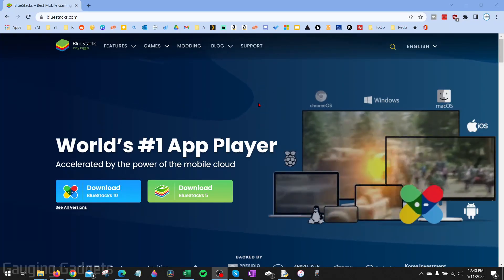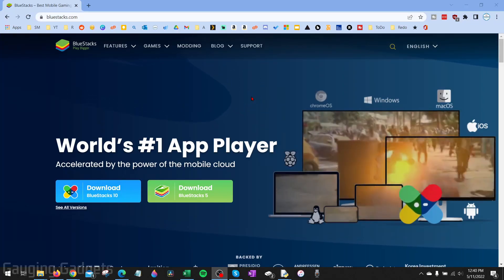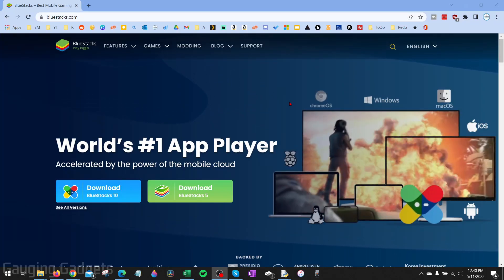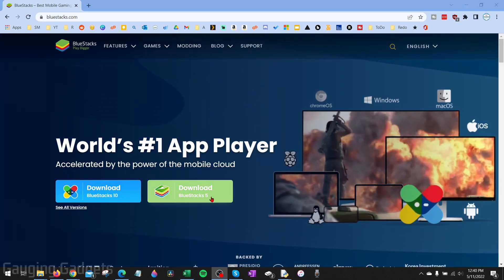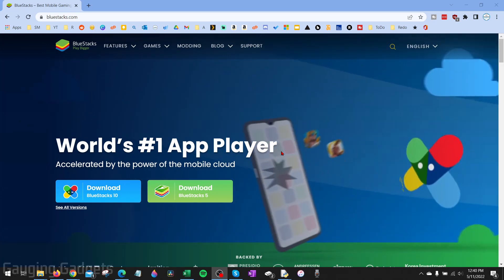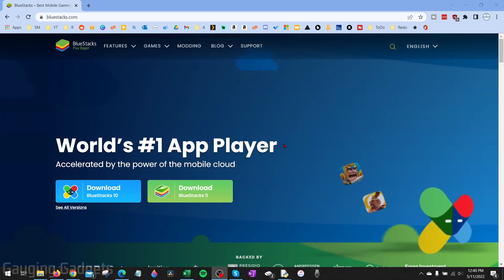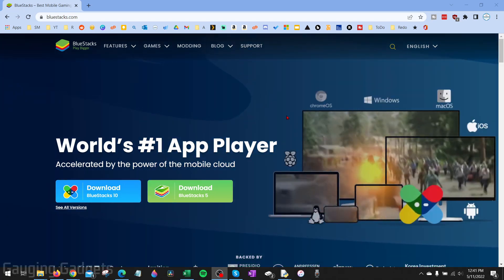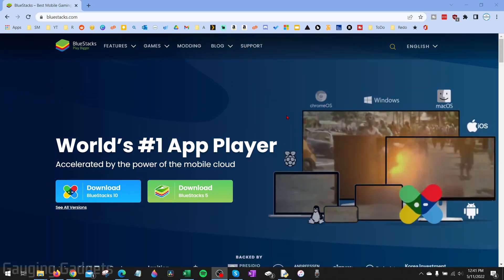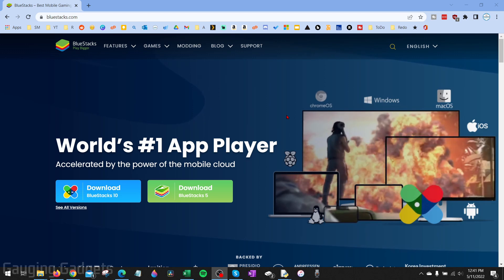To download CapCut on our PC or laptop we're going to be using a free tool called BlueStacks and basically it just acts like an Android phone so then we can download and use phone apps on our computer.